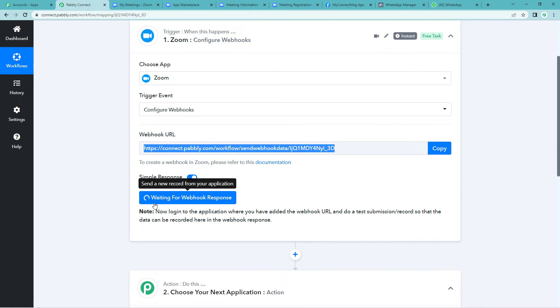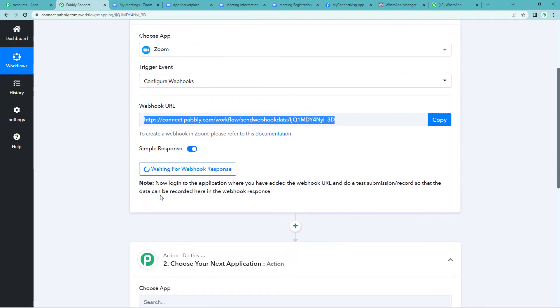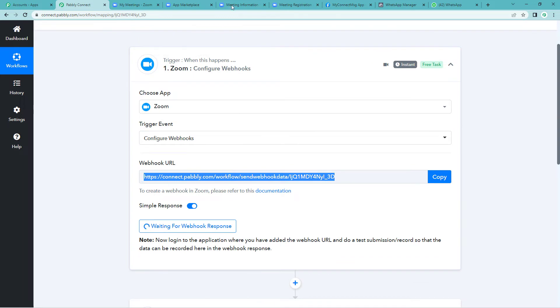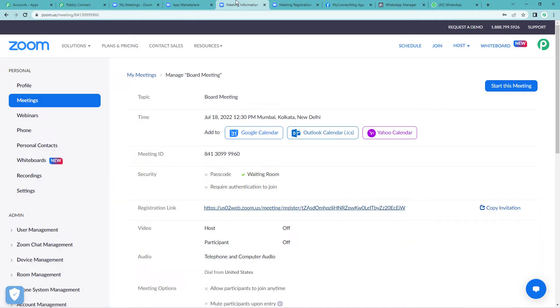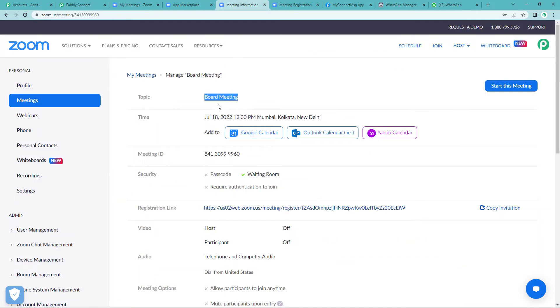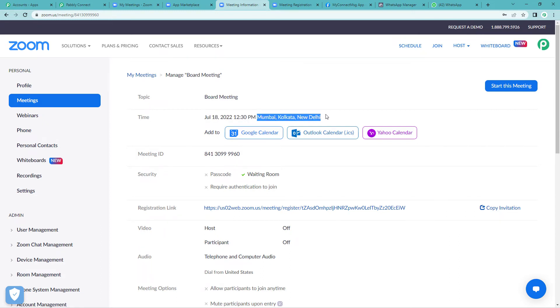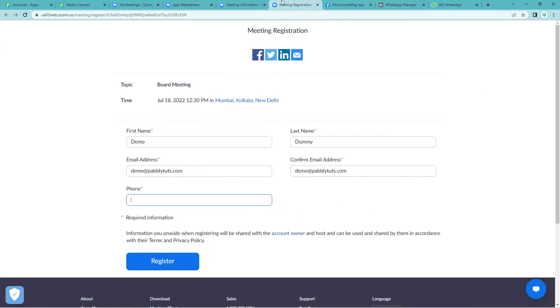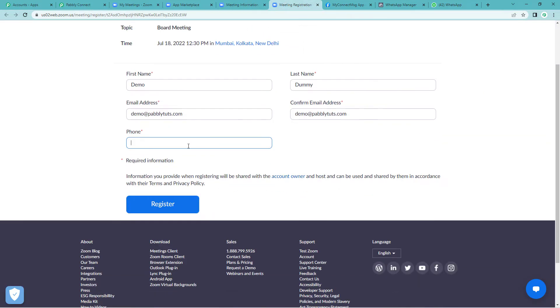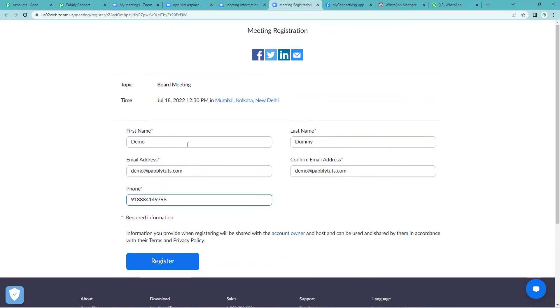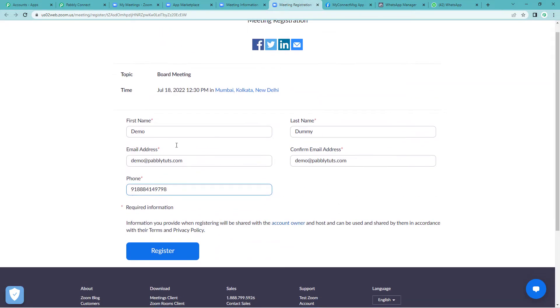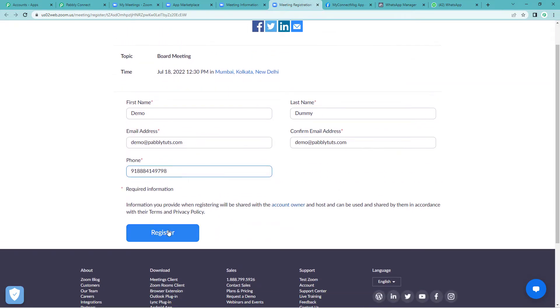So let us quickly go and create a dummy meeting. Yes, I have already created this board meeting, this dummy meeting scheduled for July 18, 12:30 pm as per this timing. Now for this, let us quickly fill a dummy registration form. Here it is. We have filled in these details. Let us register.